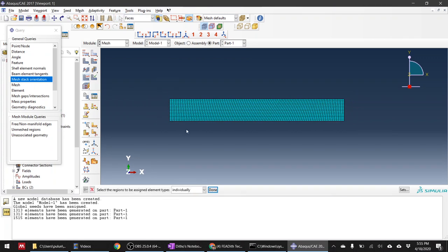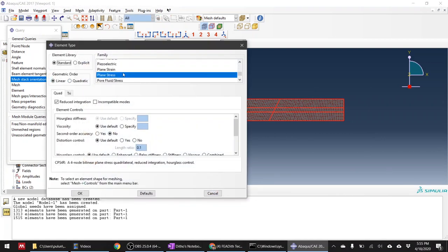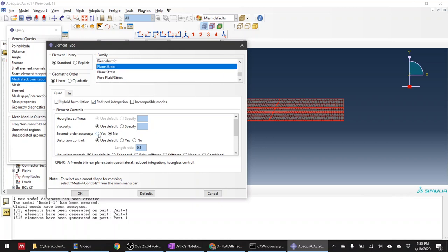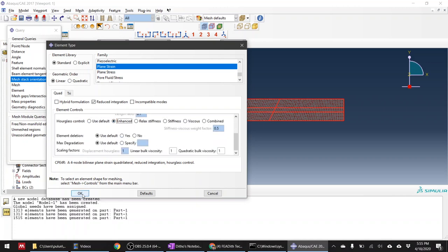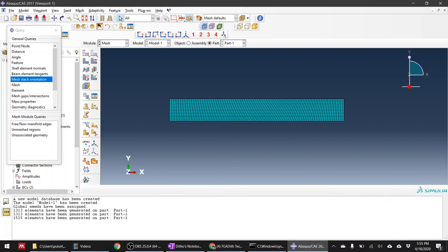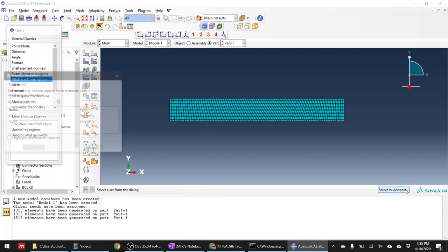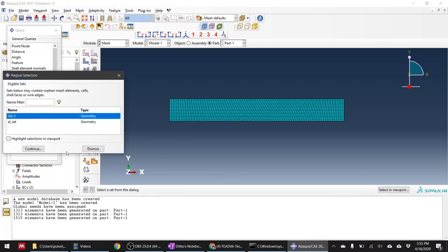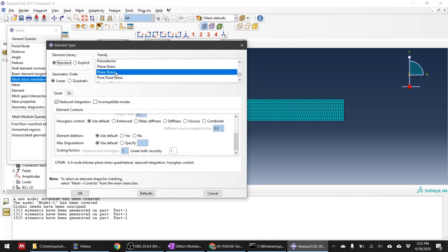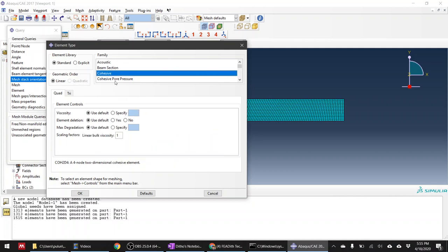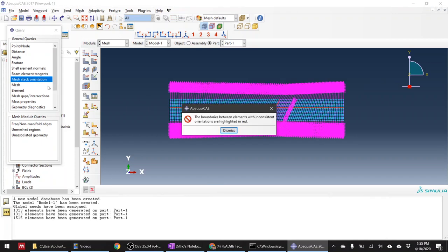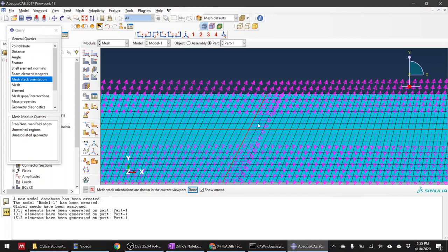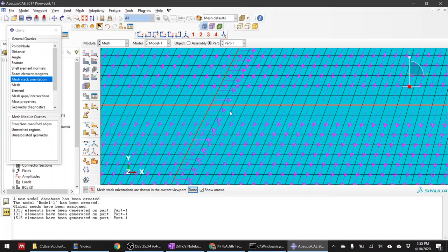Now assign element types. For the aluminium parts use plain strain elements - the default is plain stress, so make sure to change it. I usually use second-order accuracy with enhanced hourglass control. For the cohesive element set, it's not plain stress - select the cohesive element type and click OK. If you check stack orientations again, the cohesive elements are correctly oriented in the x-direction.